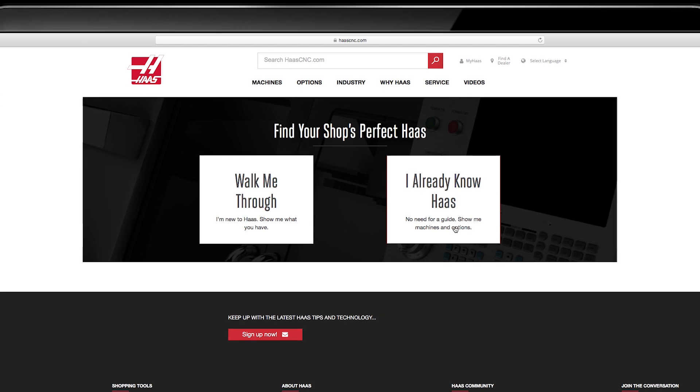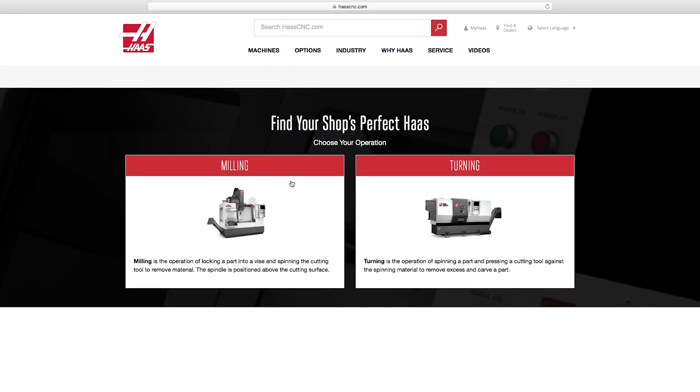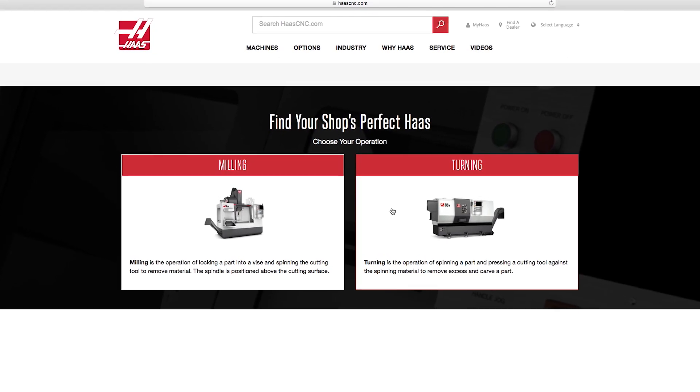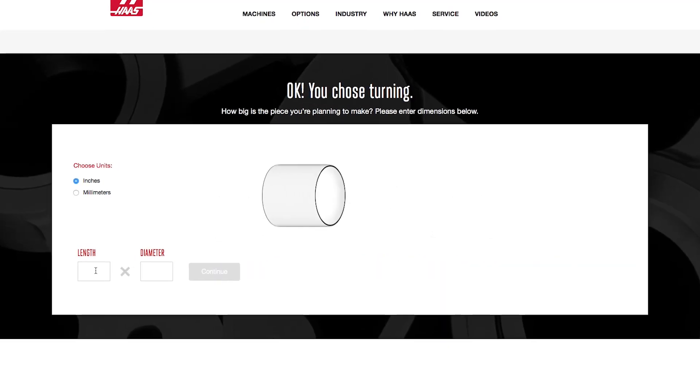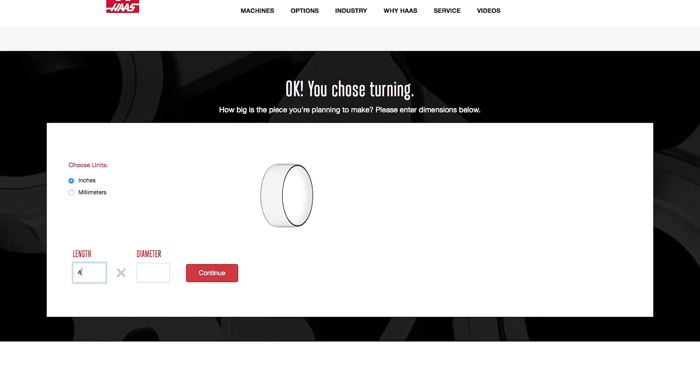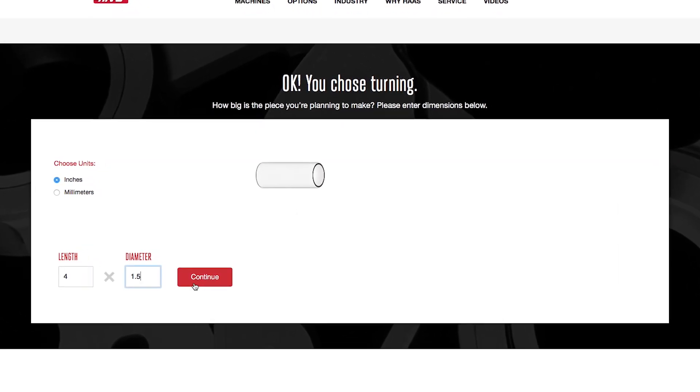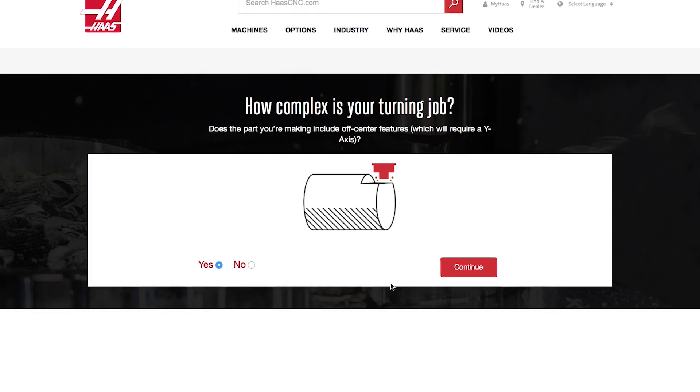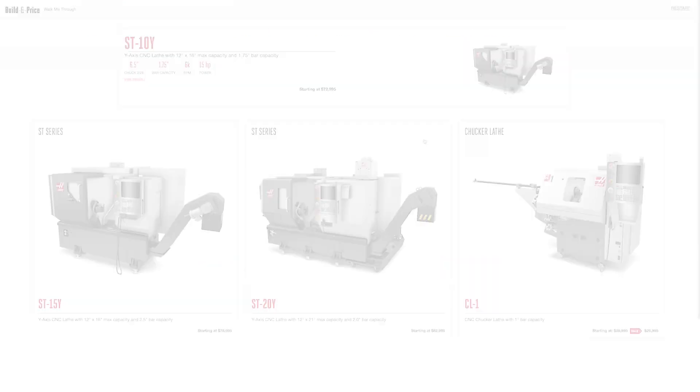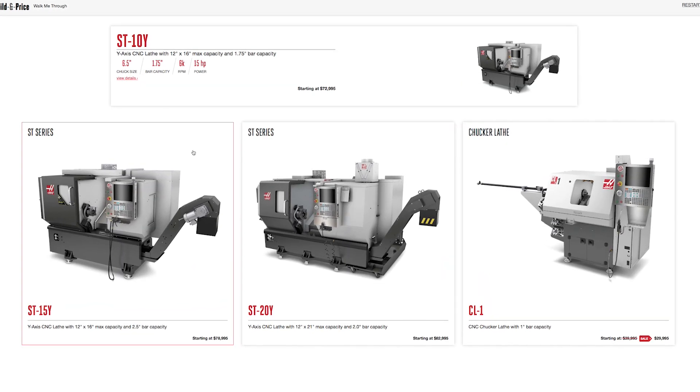You will be asked a series of questions, starting with whether you are doing mill or lathe work, approximate part size, and number of parts. By answering just a few simple questions, we give you several possibilities for machines.